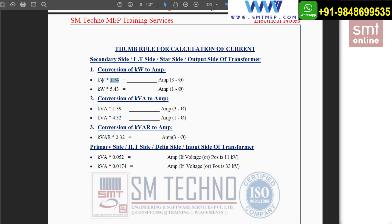The multiplying factor is 1.74. Multiply it with the load value and you will get the current — this applies whenever the system is three-phase, with load more than 5 kilowatts. For example, for 6 kilowatts: 6 × 1.74 gives you the current value. For single-phase, the multiplying factor is 5.43. For example, for 2 kilowatts: 2 × 5.43 gives you the current value.